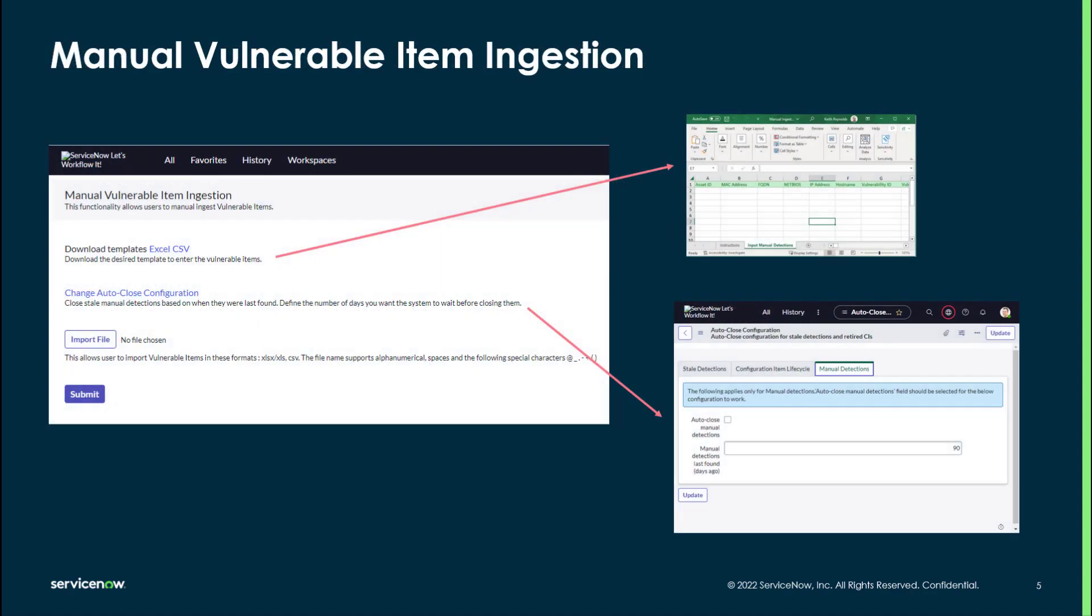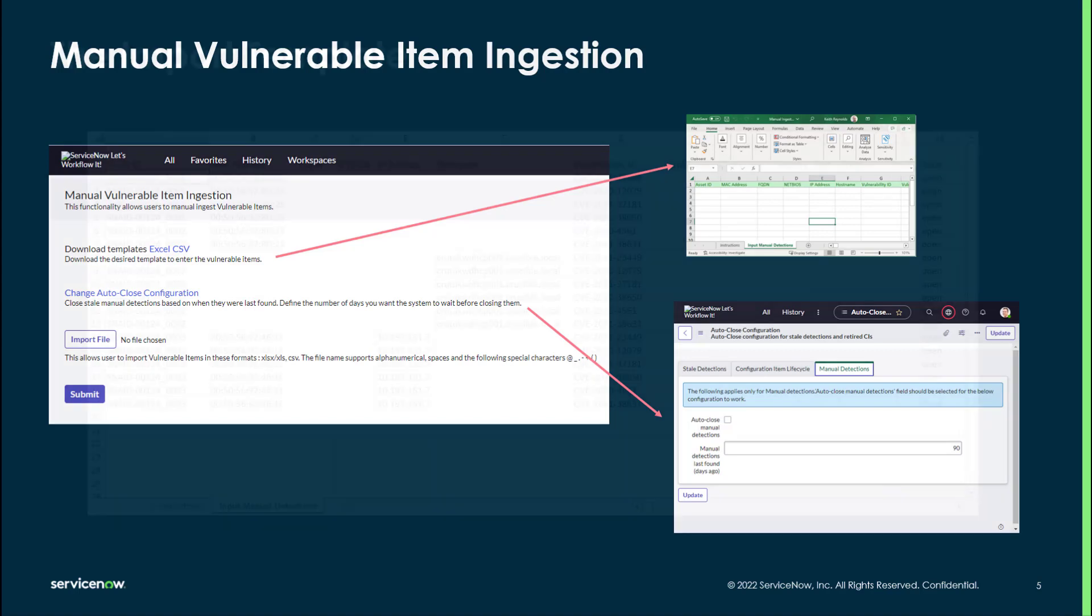So let's talk about the mechanics of how this works. First, there's a link to download an Excel or CSV-based template and we'll talk about how the data interacts with that template in a moment. Secondly, there's a change auto-close configuration setting just for you to be aware of. This will automatically close manual findings after a set number of days if you turn it on. And lastly is the import file and everyone knows how an import file works, right? So we click it, select the file, and submit it and that will load our results.